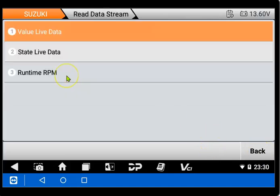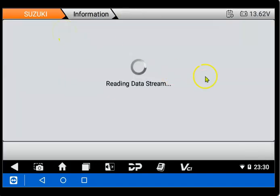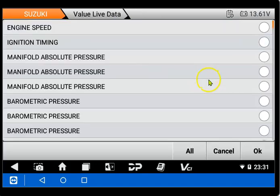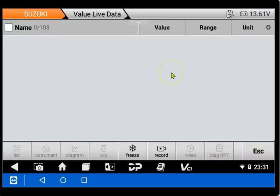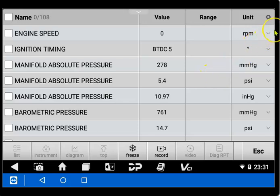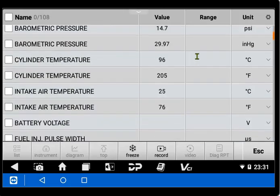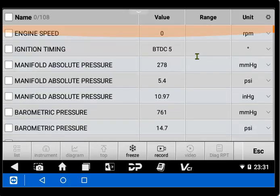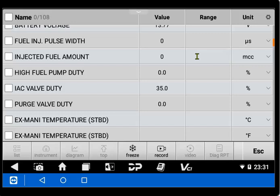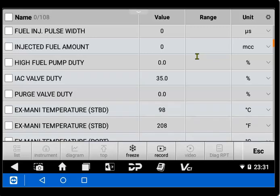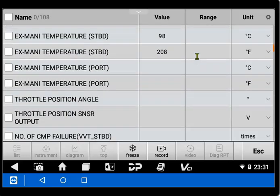And then we'll go into the data stream and look at the value live data first. You can see all these here. We'll just select All. I'll go ahead and run through them kind of quick, but try and allow you to see what all is listed in this actual ECM on the Suzuki. So you can see it might take a minute. Some of them already pull up depending on how fast I'm scanning. Some of them will show quicker than others.